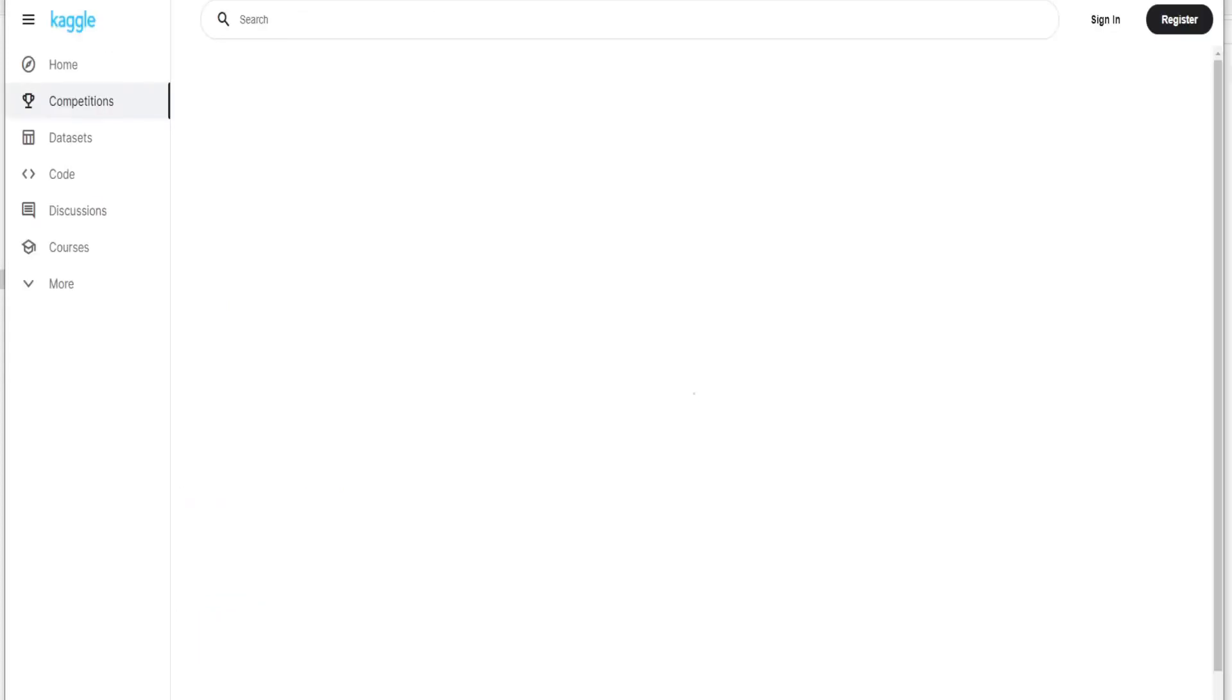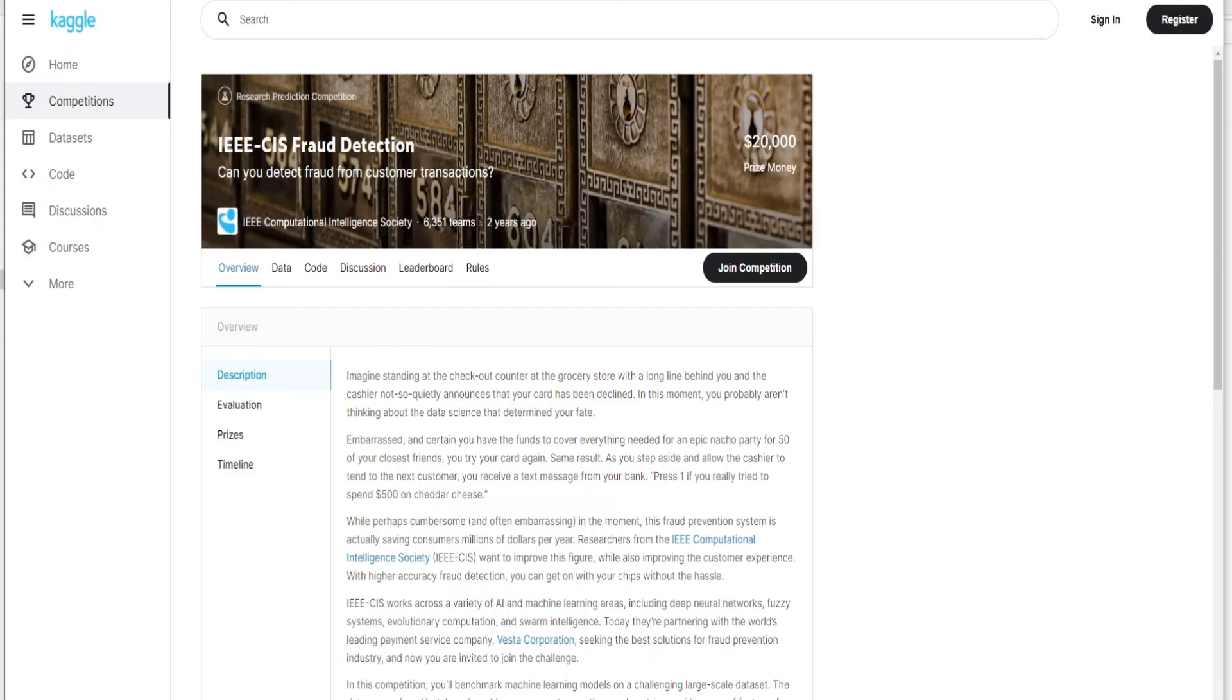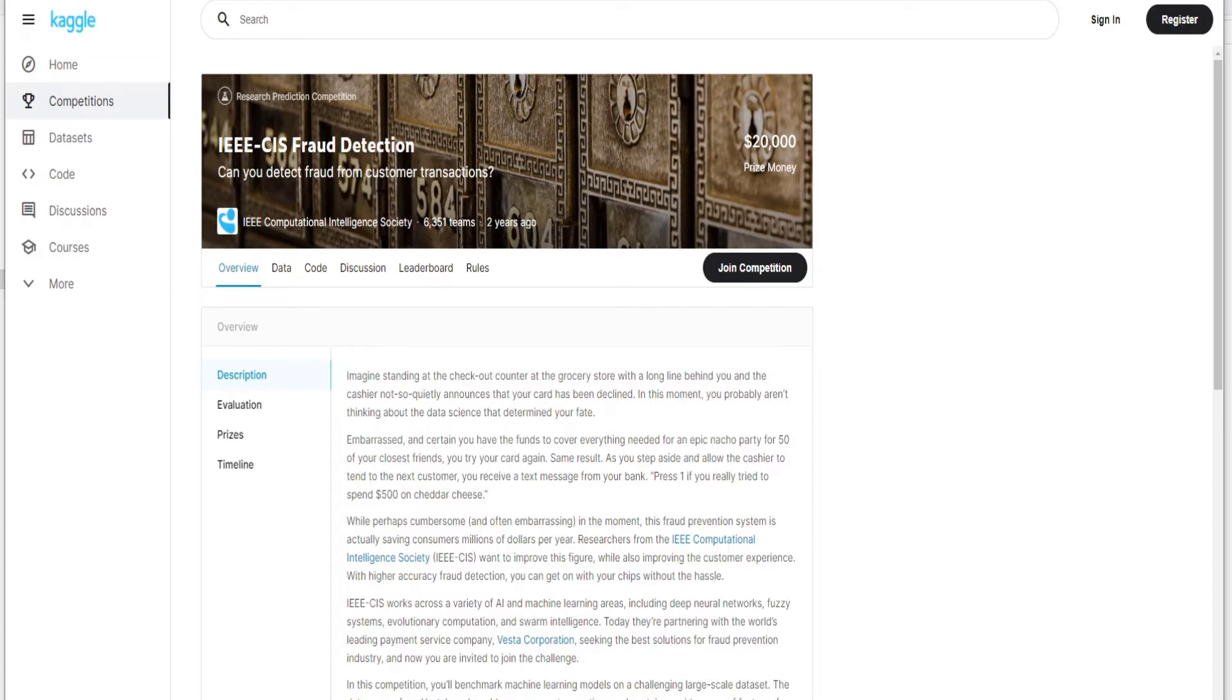So those who don't know, Kaggle is a website where you have a lot of datasets for the data scientist and you can use these datasets for your work. Here you can get an overview about the dataset. For today's task we are going to use IEEE CIS fraud detection dataset.